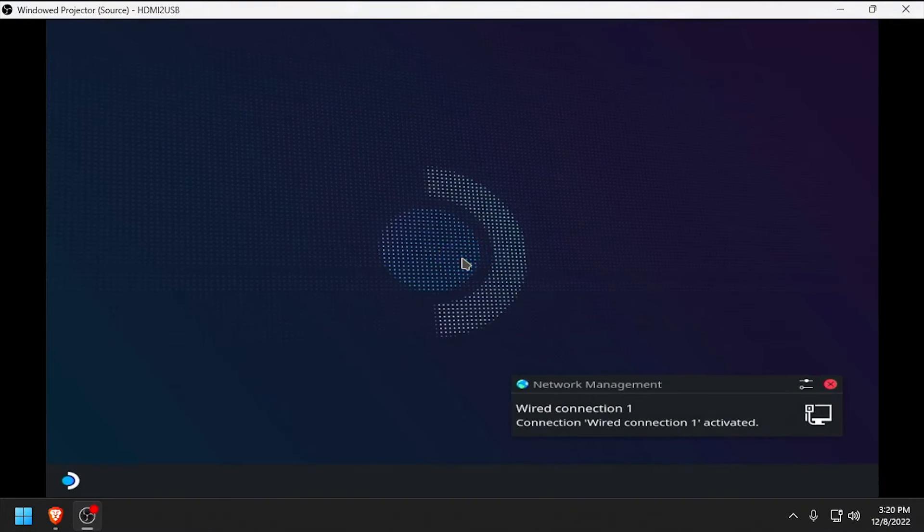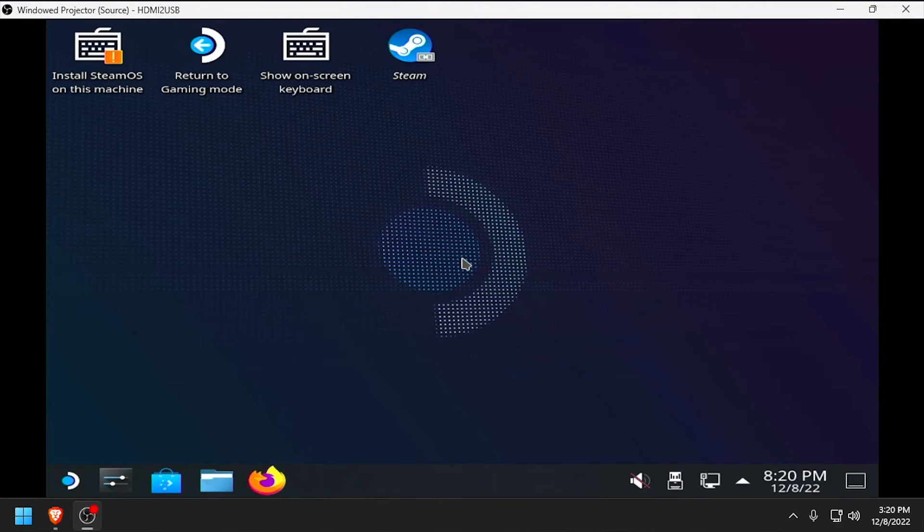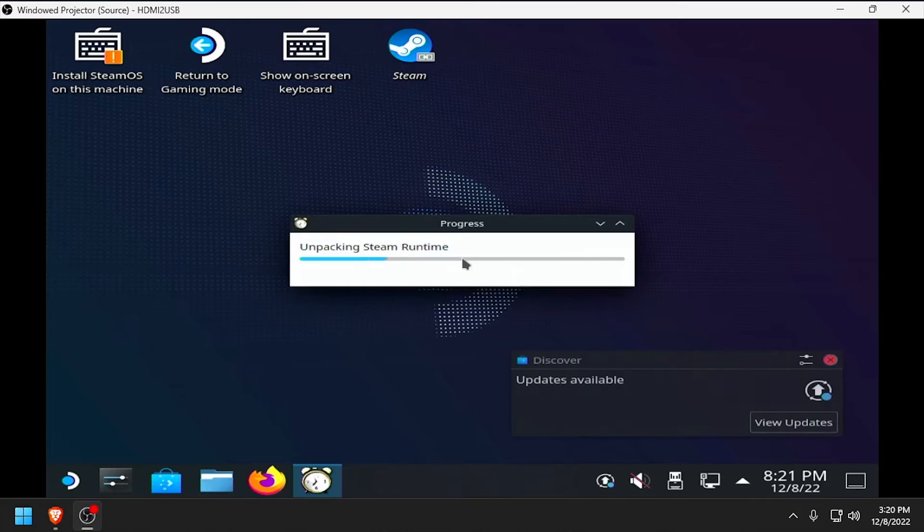Once completed, we'll reach a desktop environment. Wait a few minutes, as we'll get multiple popups from the Steam client unpacking and updating.